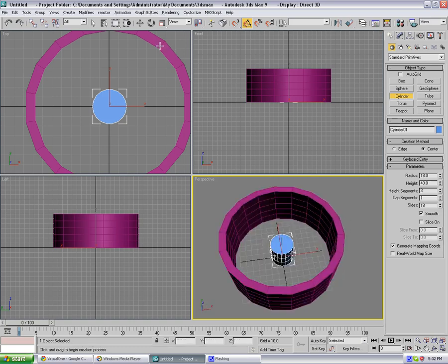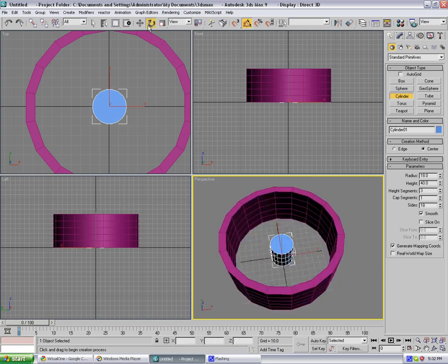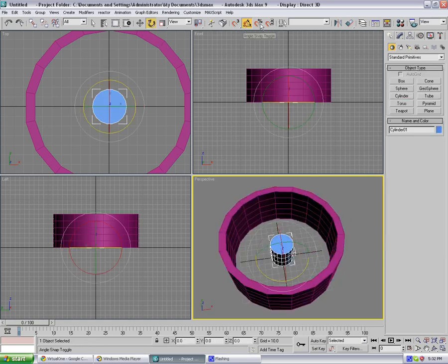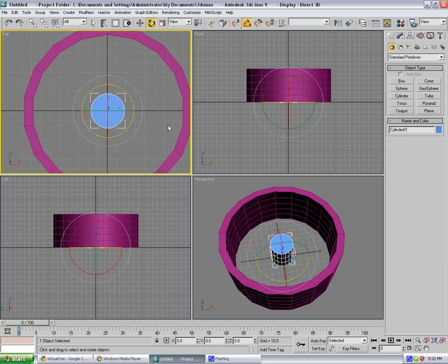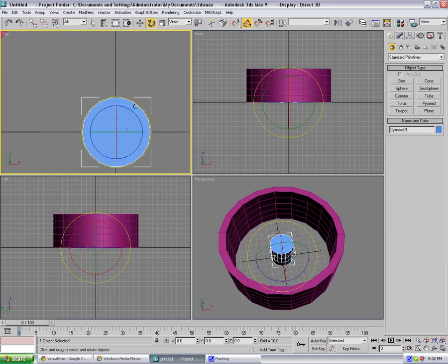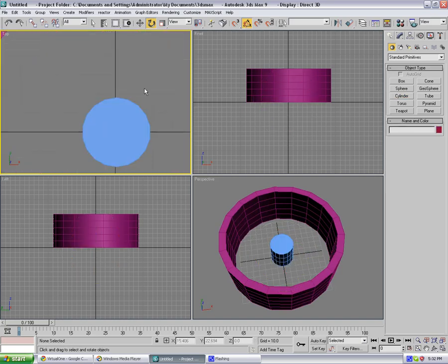And now go to rotate tool, switch on your angle snap, and just rotate that by 10 degrees the middle bit.